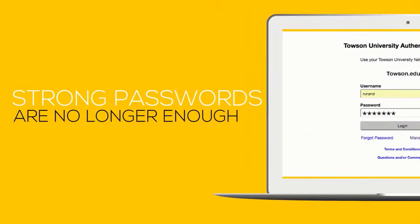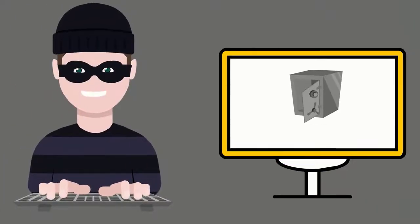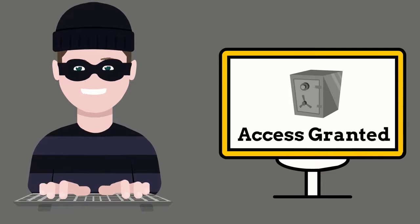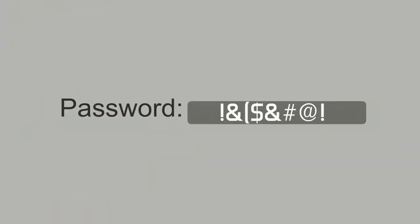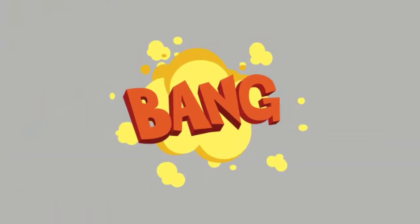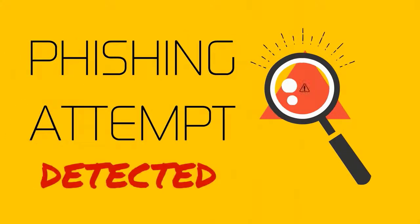Nowadays having a strong password is not enough. Hackers can easily obtain passwords and compromise accounts. Even making passwords stronger won't protect you or the Towson community from a phishing attempt or attack.